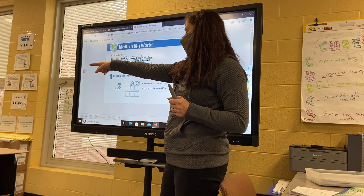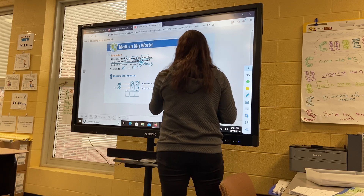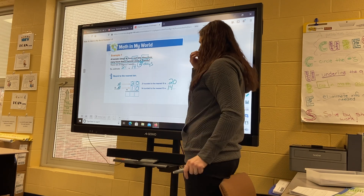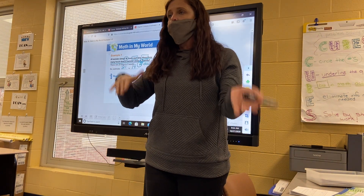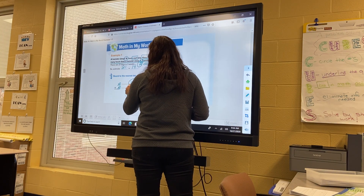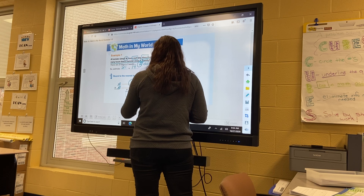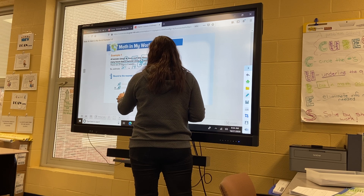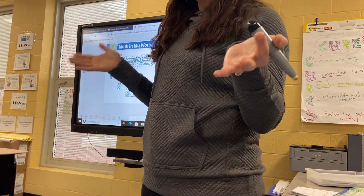21 rounds to 20. Underline the one, circle the four — 14 rounds to 10. So now we're going to take what we learned yesterday and use it again. We can do 10 times 20: zero times 20 is zero, then one times zero is zero, and one times two is two — so 10 times 20 is 200.